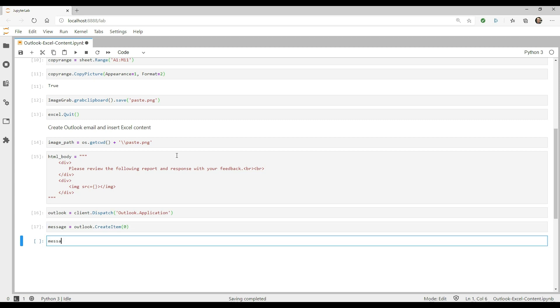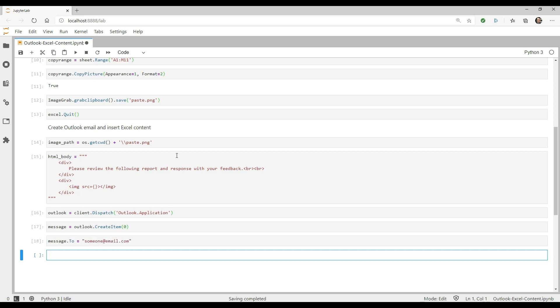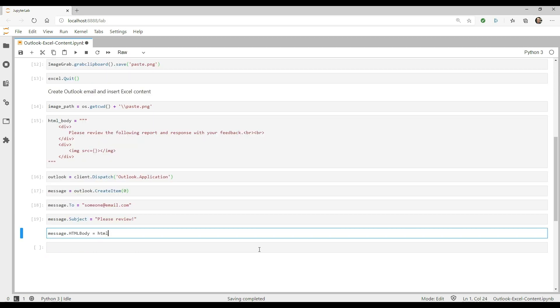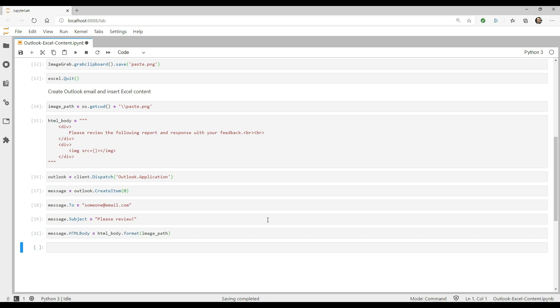Now we can set the message properties. First, the recipient. Then the subject. Now we can set the HTML body to htmlbody.format and then pass in the image path. If you want to see the results, use the display method to show the message.